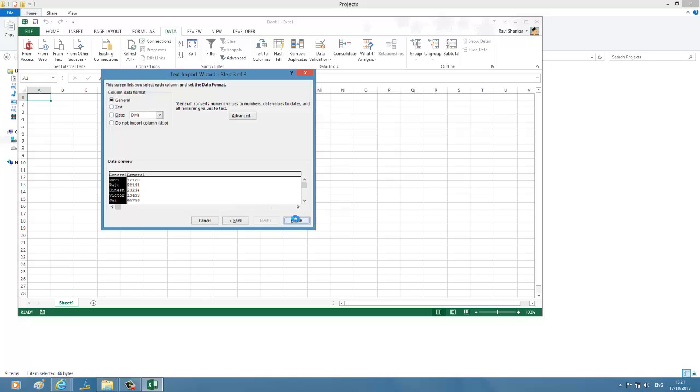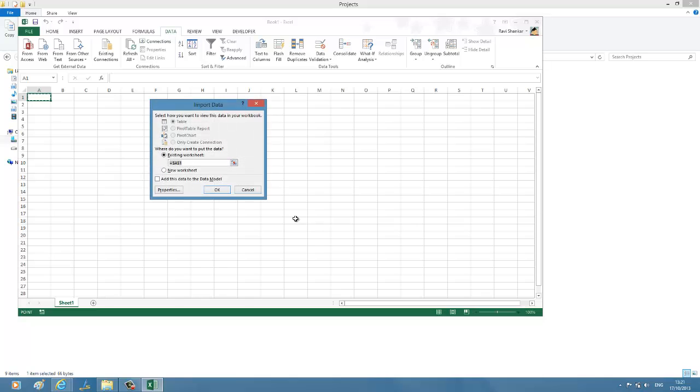Now it's asking where do you want to insert this. In the existing worksheet, you can select row and column where you want to put the data. I'm just going for the default option. Click OK.